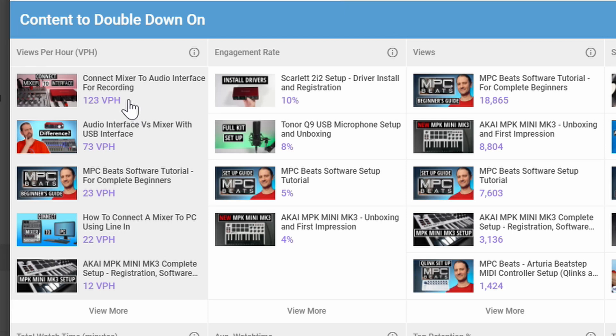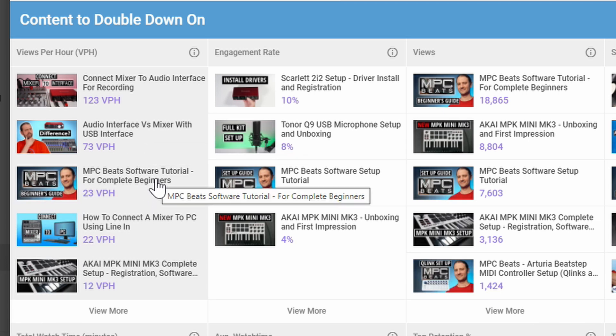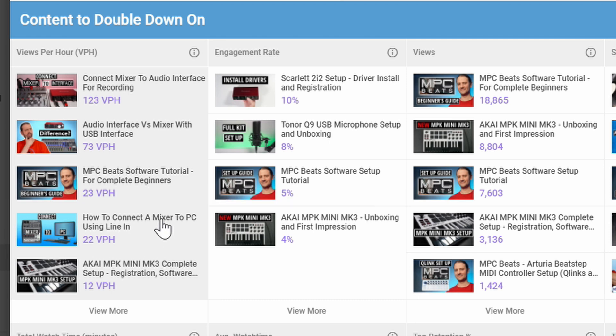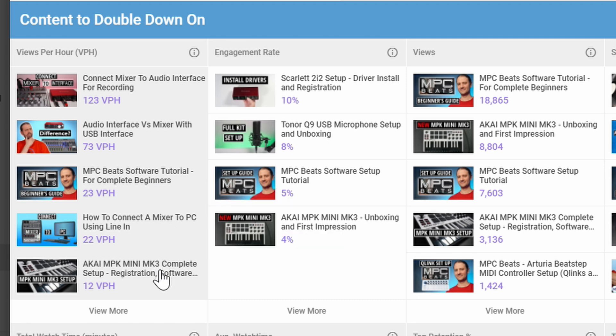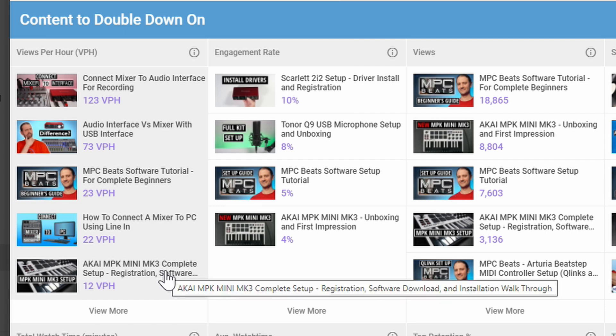If I really wanted to get more views, I would make more videos in this category because they're getting the most views per hour. So I would make more videos about connecting a mixer to an audio interface, more videos about other audio interfaces and mixers, more videos about the MPC Beats software, more videos about the PC and mixers, and more videos about the Akai MPK Mini. If my main focus was to get the most views per hour, that's what I would be doubling down on. On my channel that's not the only thing I focus on, but it is something I want to focus on.